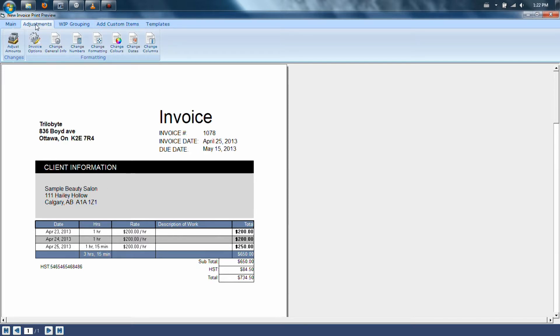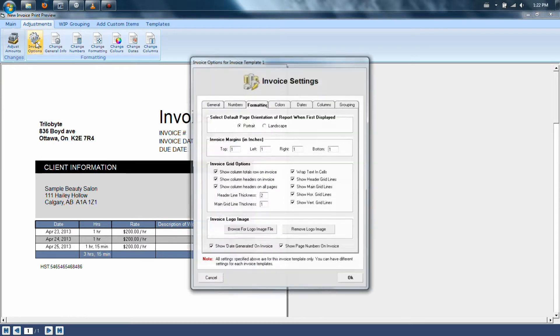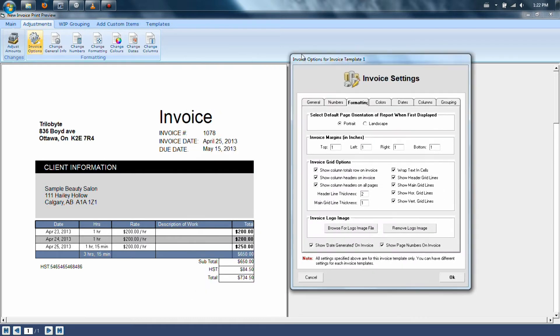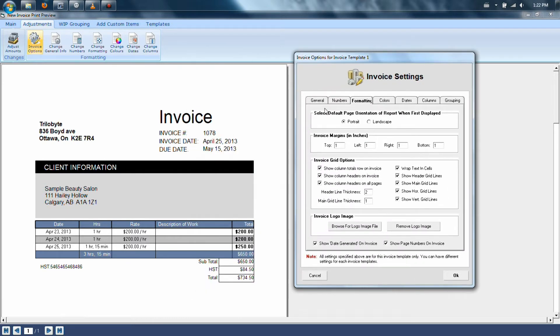In here, there is an invoice options button. This allows you to change the information that's showing.